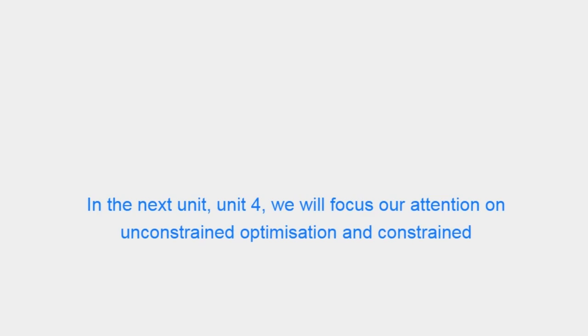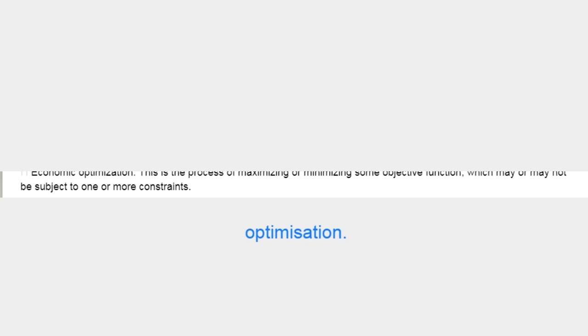In the next unit, Unit 4, we will focus our attention on Unconstrained Optimization and Constrained Optimization.